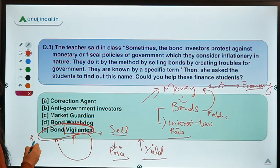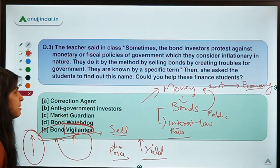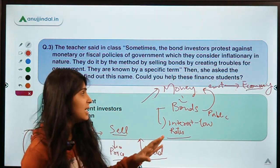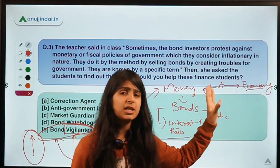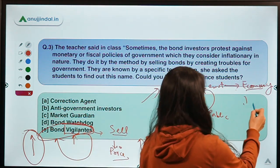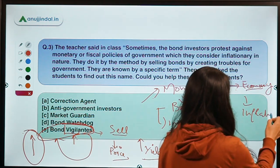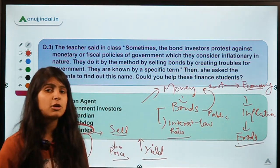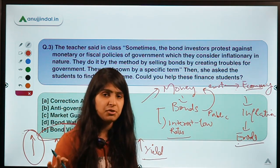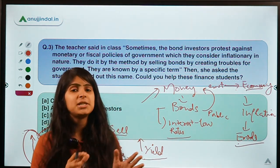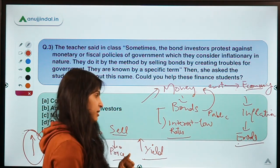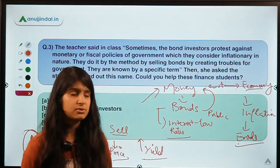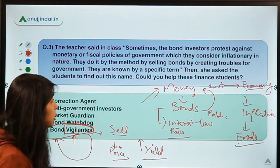The purpose of bond vigilantes is to increase the cost of borrowing. They do this because if governments can raise money at lower interest rates, they put too much liquidity into the economy, which ultimately leads to inflation. Inflation can erode the value of bonds because a bond is a fixed-income security — it provides limited reward but high security — so too much inflation harms bond investors.